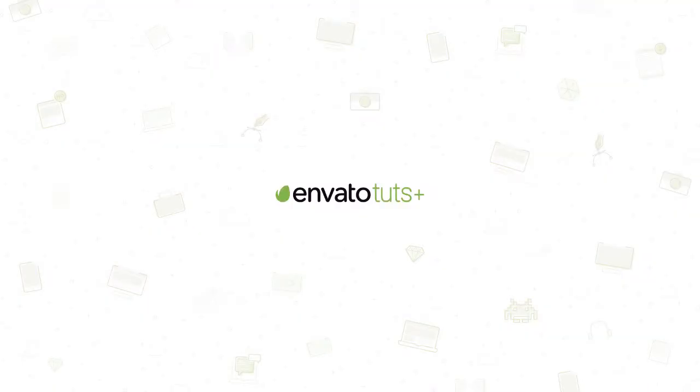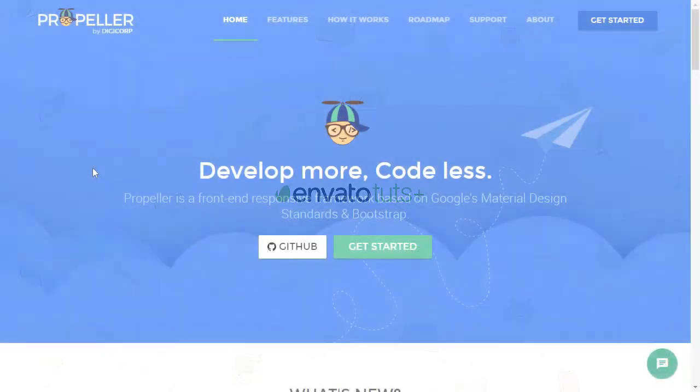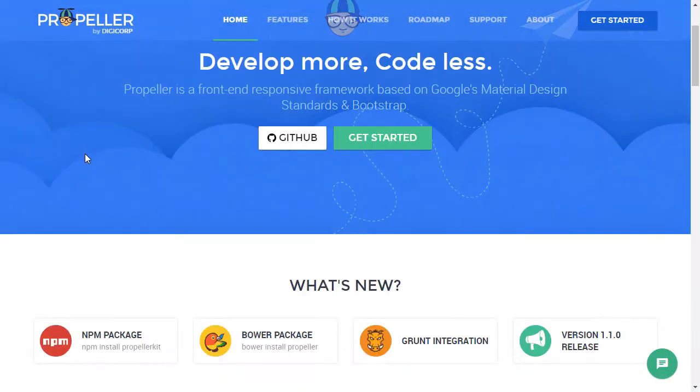Hello and welcome to Propeller, combining Bootstrap with Material Design. My name is Craig Campbell, and I will be your instructor for this course.